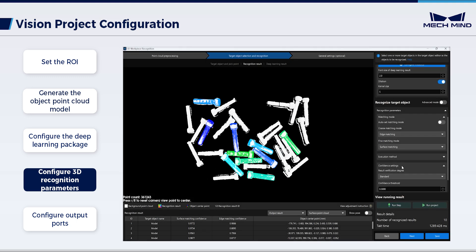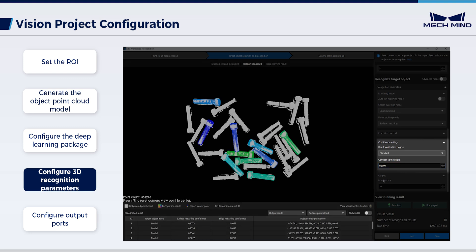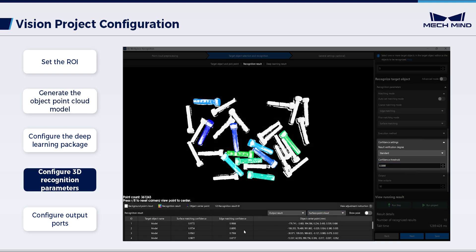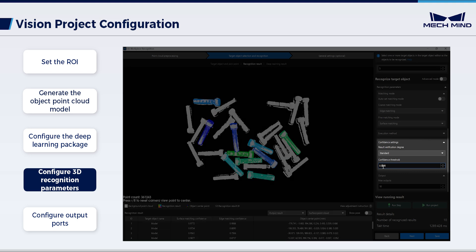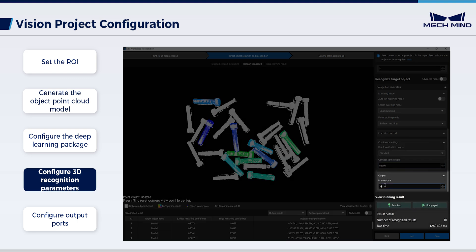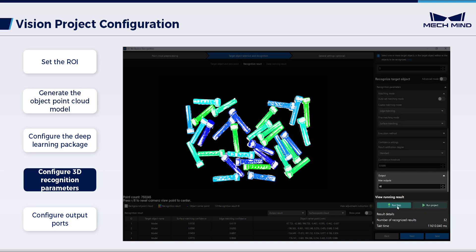Subsequently, adjust the confidence threshold for target objects. Based on the recognition result and report, ensure maximum target object recognition while avoiding false matches. In the output, set the maximum number of successfully matched objects based on site conditions. Run the step to view the output.